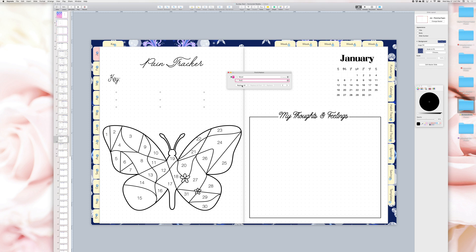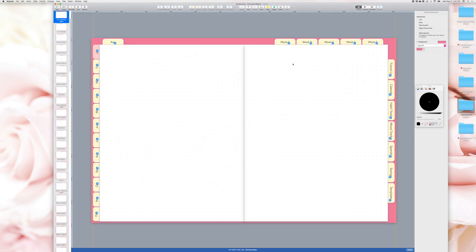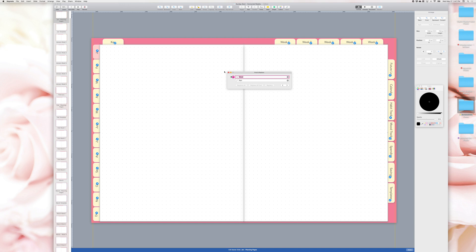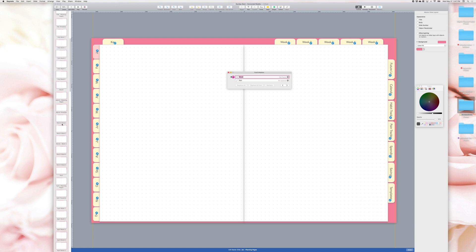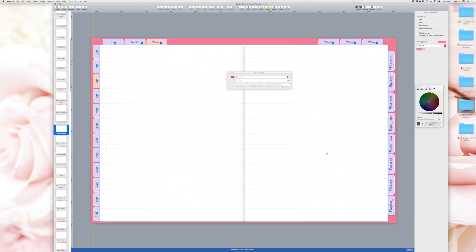Let's change the word mood in the tabs. On the right side of the toolbox click on Edit Master Slide. On your keyboard select Command and F. On the pop-up box type the word mood on top and the word pain underneath. Select Replace All — now all the words in the tabs have been changed from mood to pain. Click Done at the bottom right to exit the master slide window.